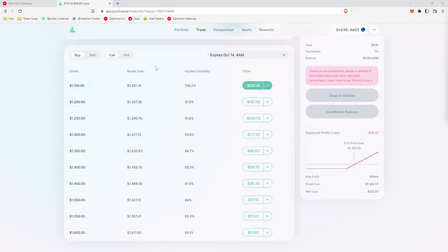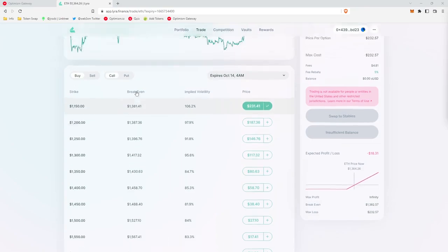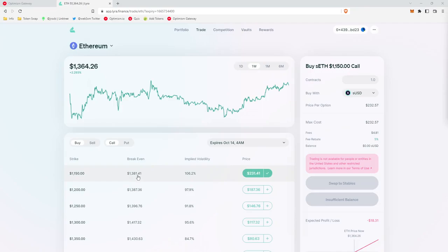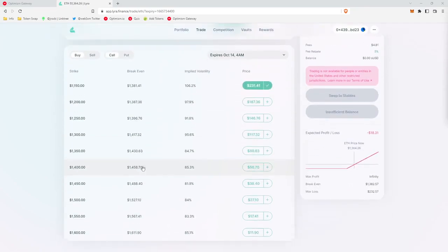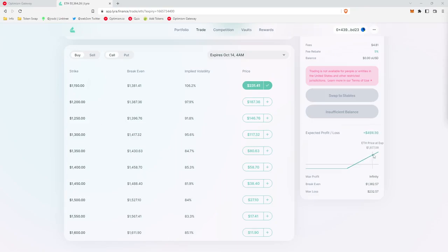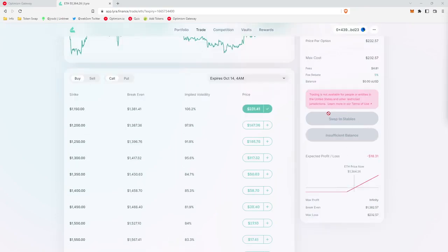Let's take this call option, for example. So in the case of this call option, the breakeven price is $1,381. So that means that the price of Ethereum at the expiration date on October 14th would need to be $1,381.41 or more in order for you to make a profit. And Lyra also has this really nice feature where they give you a chart of your profit and loss at expiration. So you kind of track on here how much money you will make or how much money you will lose depending on the price of Ethereum.